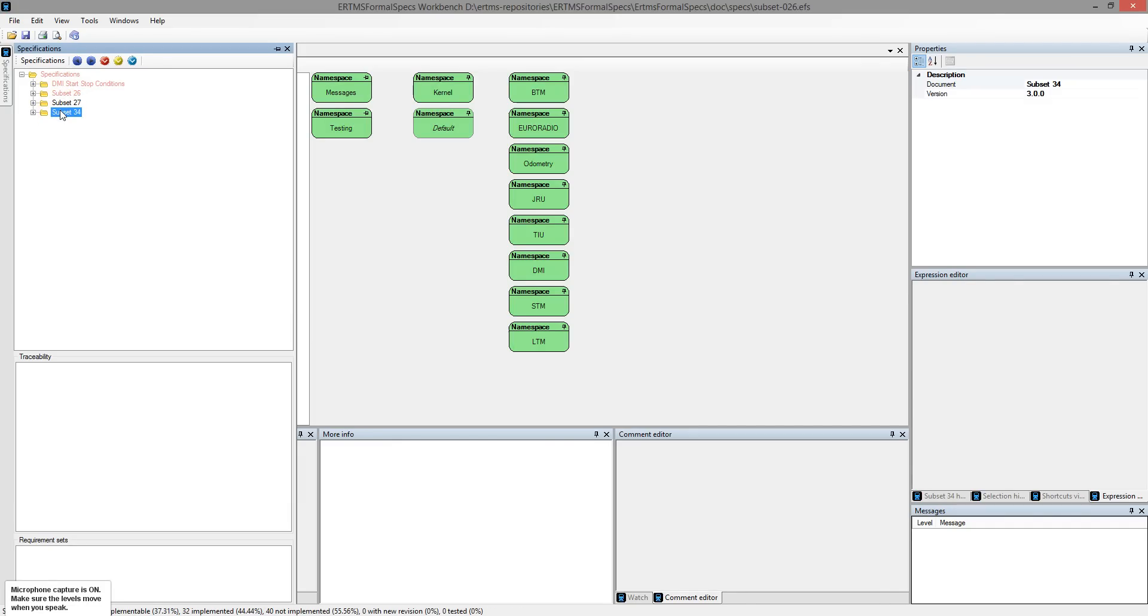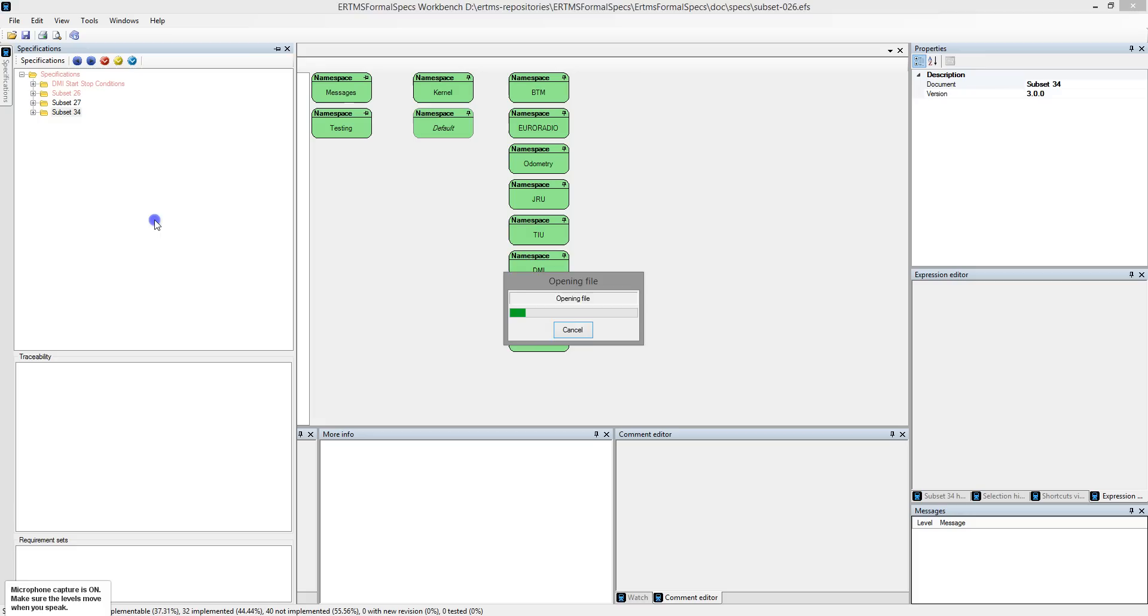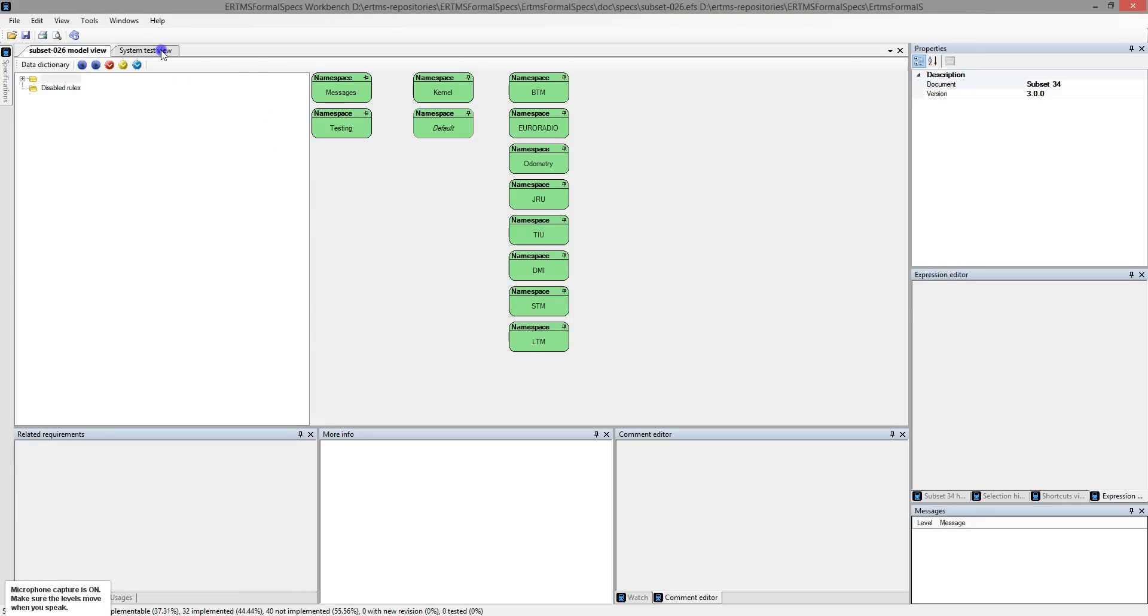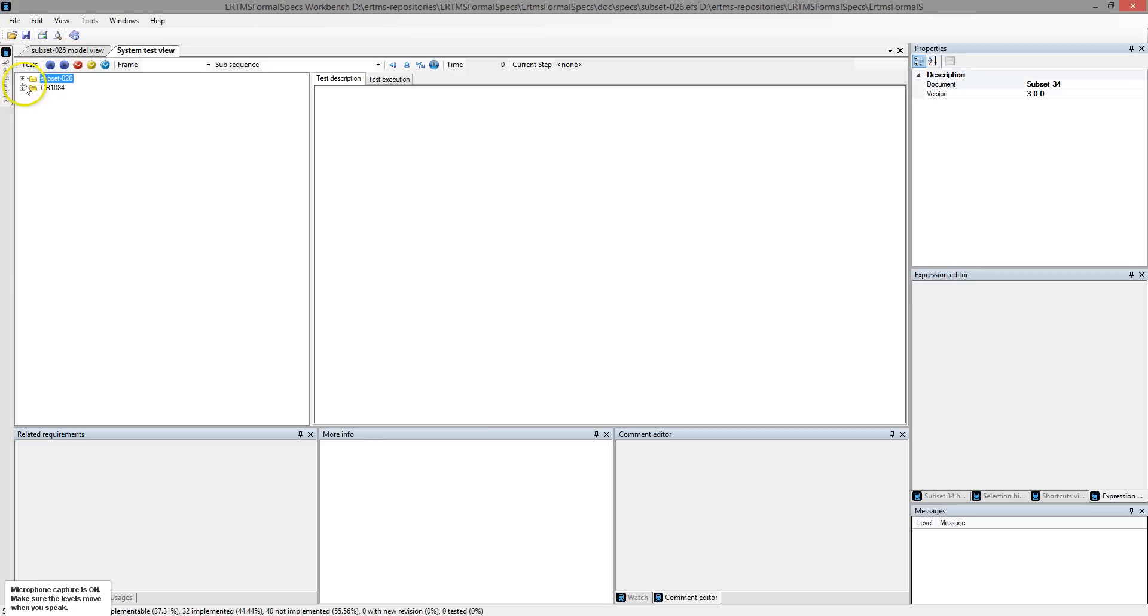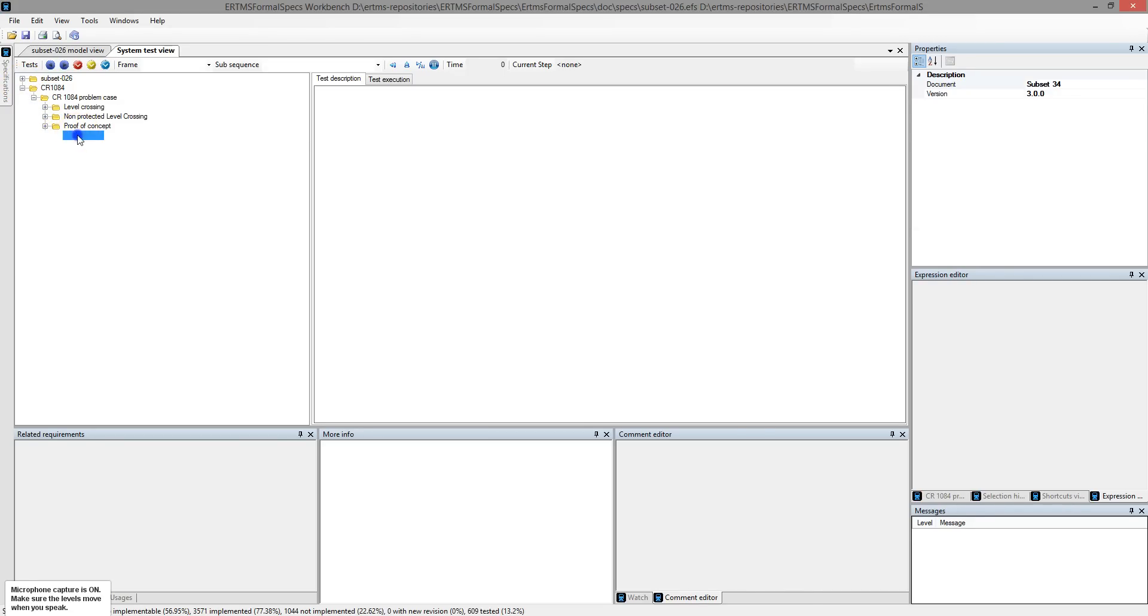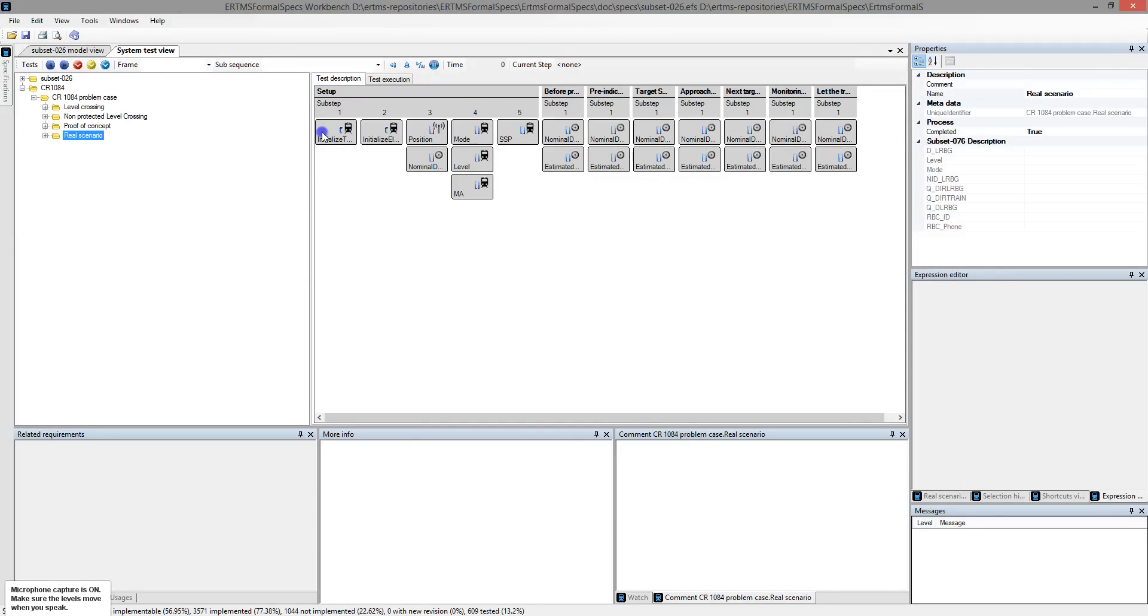We created a set of tests according to the issue. The two first elements are used to initialize the train, which is graphically represented on the right side. Their description is provided in the More Info window.